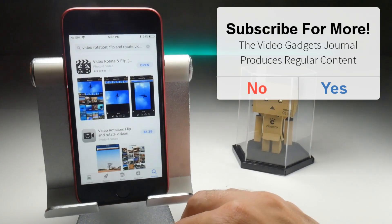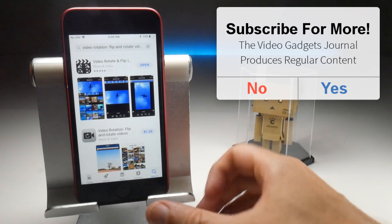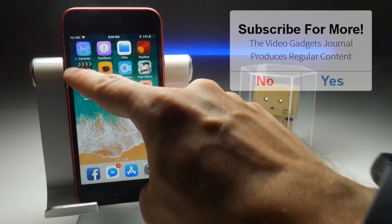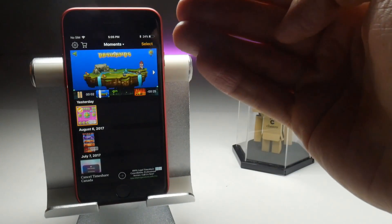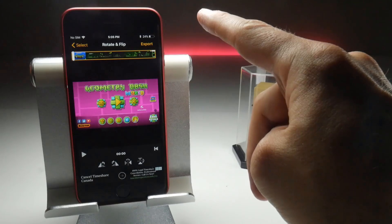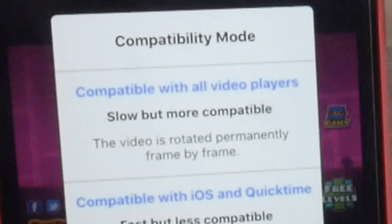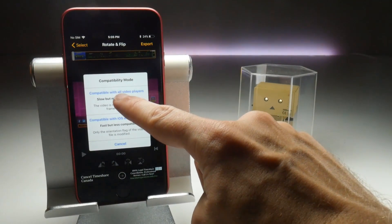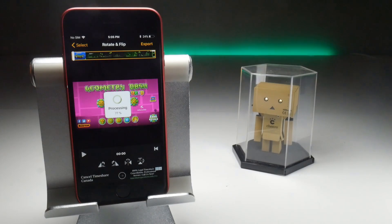The video editor application I recommend is Video Rotate and Flip, because it's free and does exactly what we need it to do. Open up the application, choose the video you want — this Geometry Dash landscape recording — press select, then tap export. The one change you want to make is to enable 'compatible with all video players', because what that does is re-export it and change the orientation flag on the video to ensure it displays in landscape for all video players and YouTube.